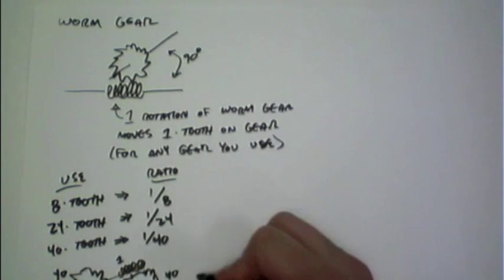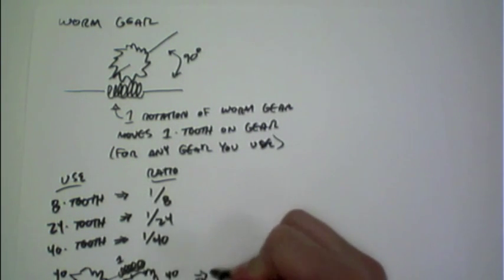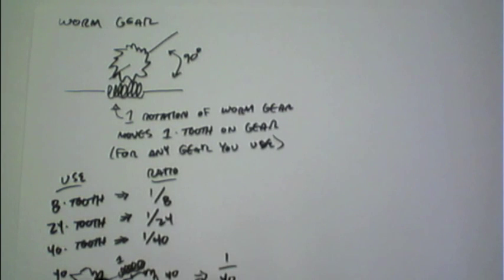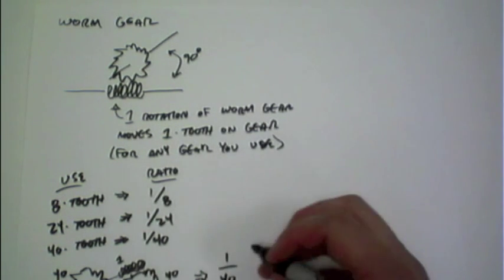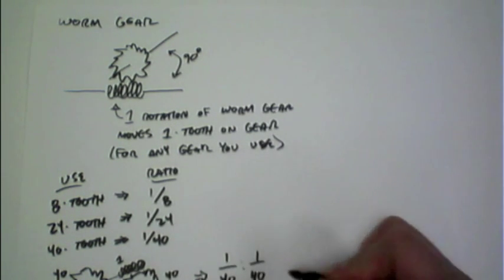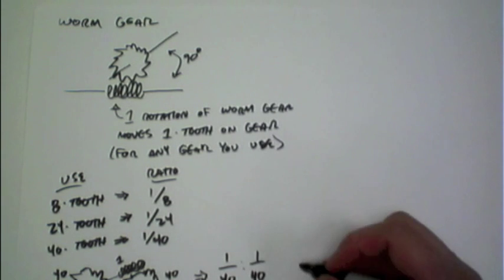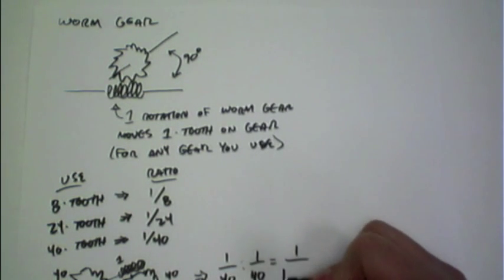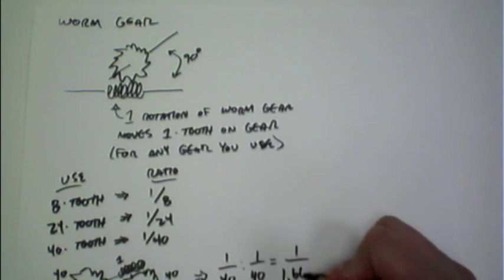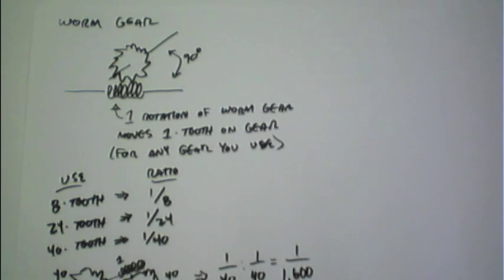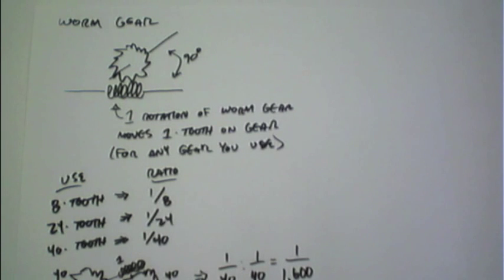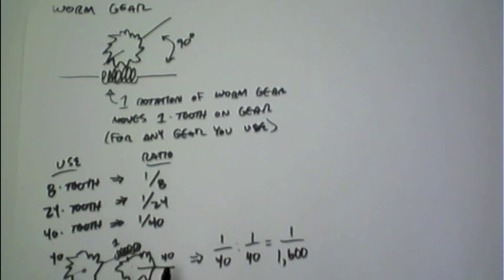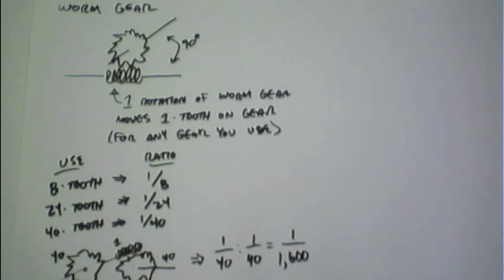And if we do out that math, the 1 to 40 on the first one connected up along that same line with a 1 to 40 on the second results in a gear ratio of 1 to 1,600. That is, this final gear will turn once for 1,600 rotations of this input worm gear.